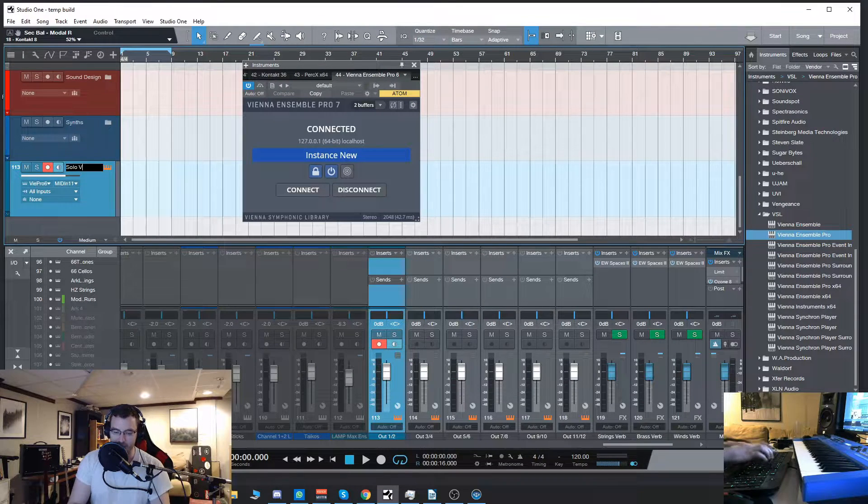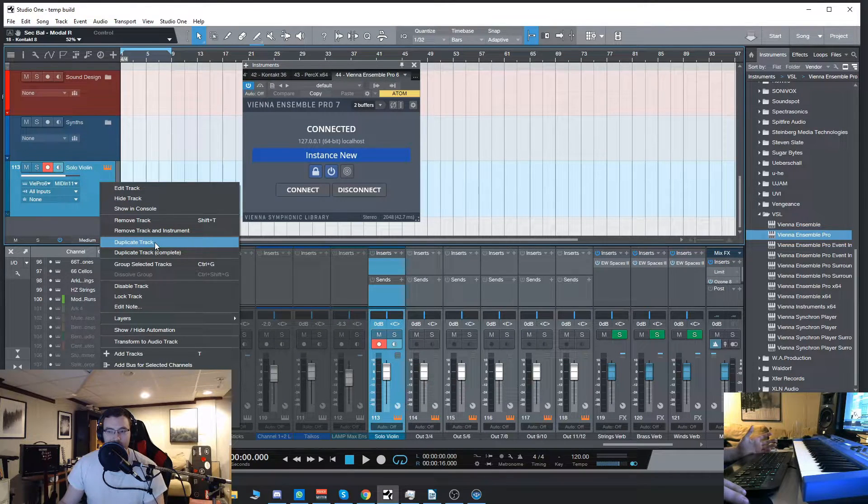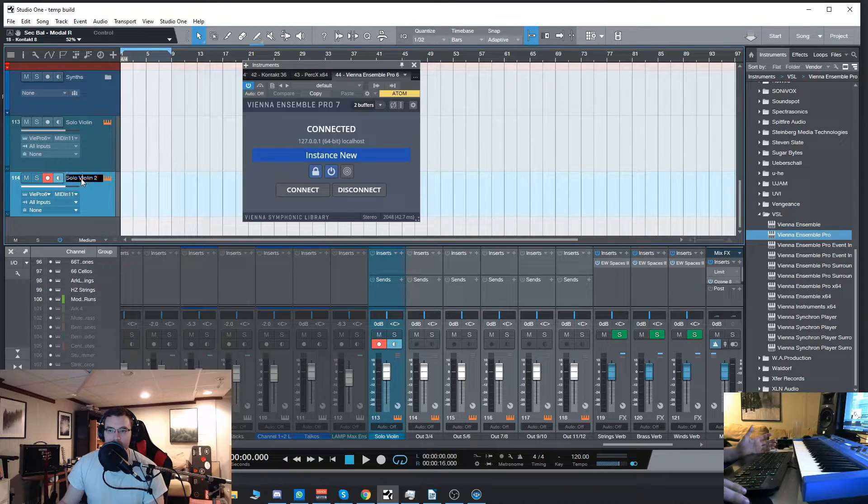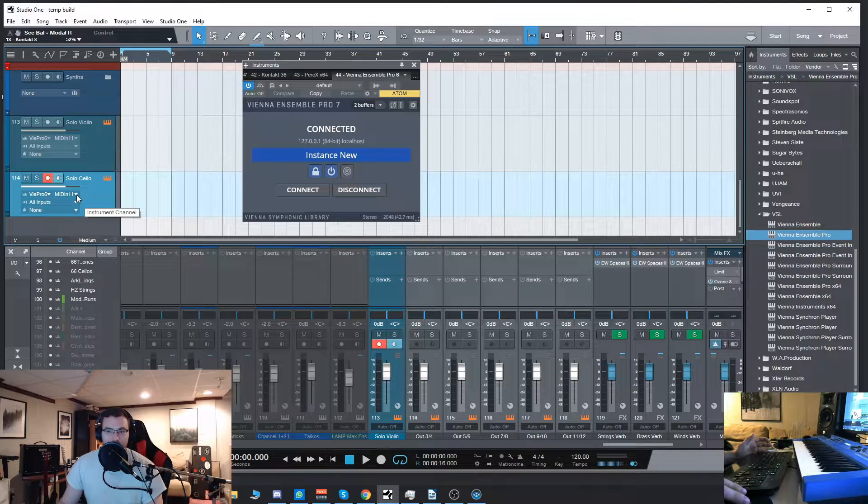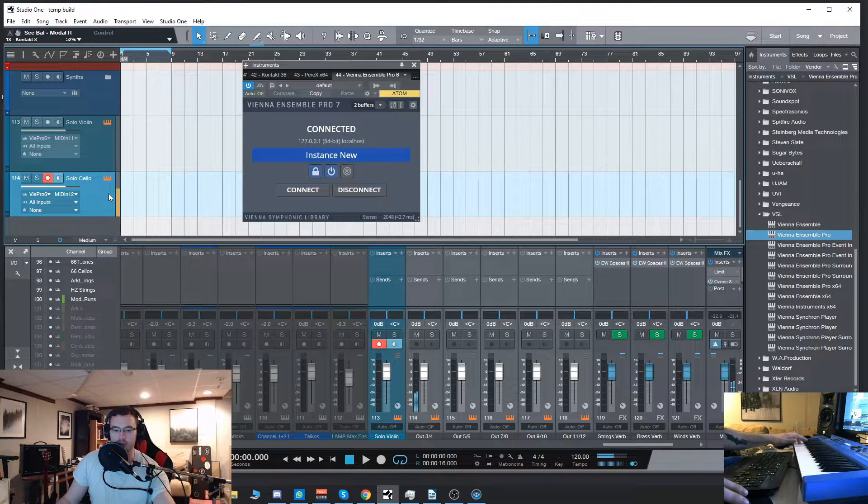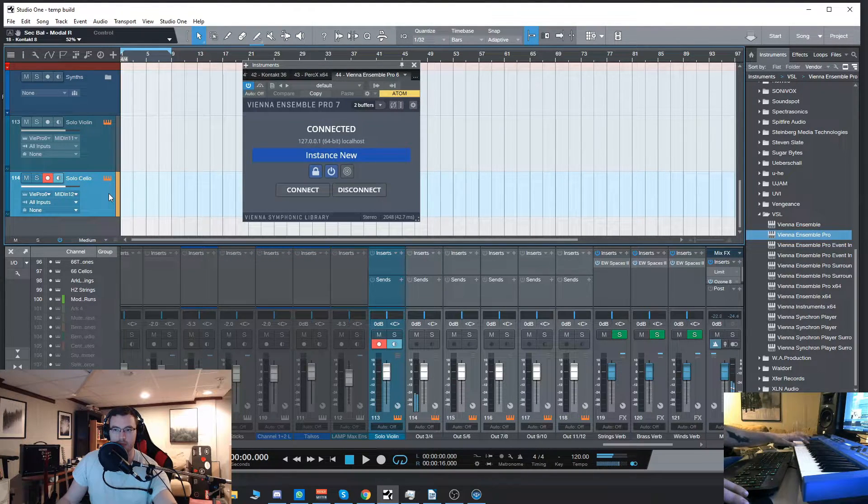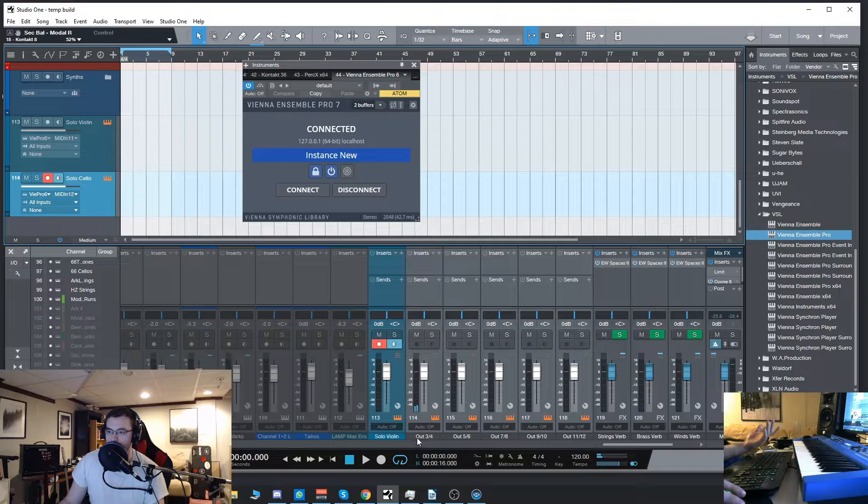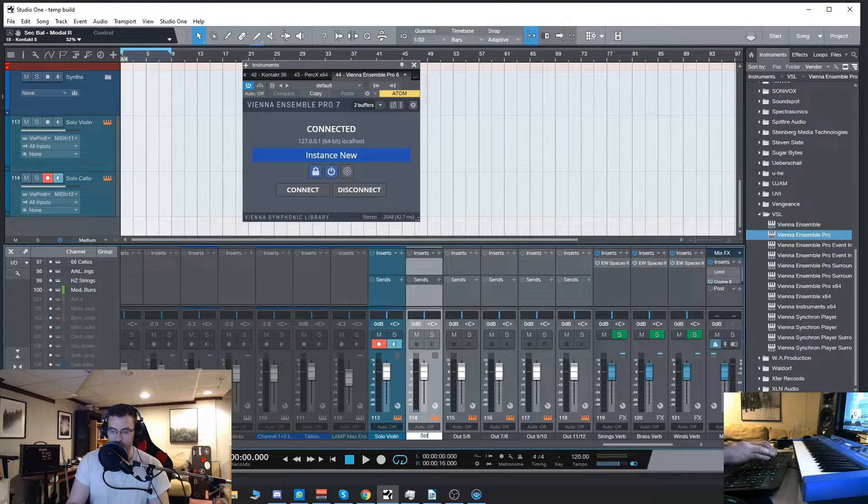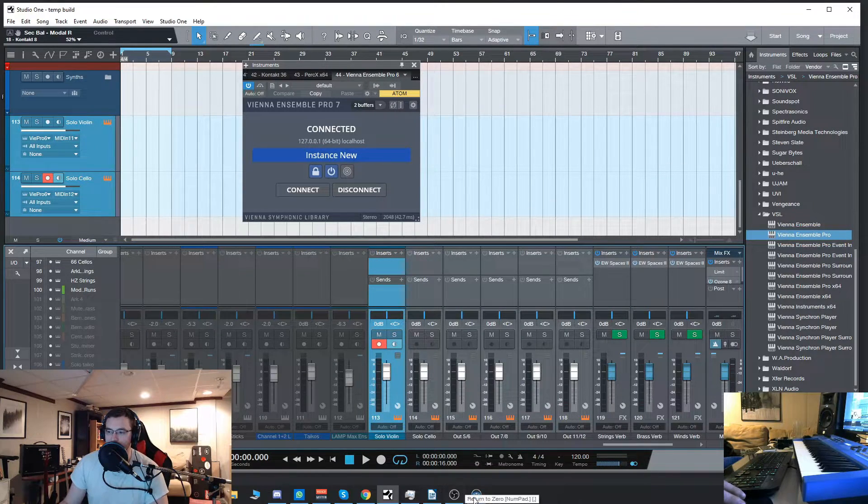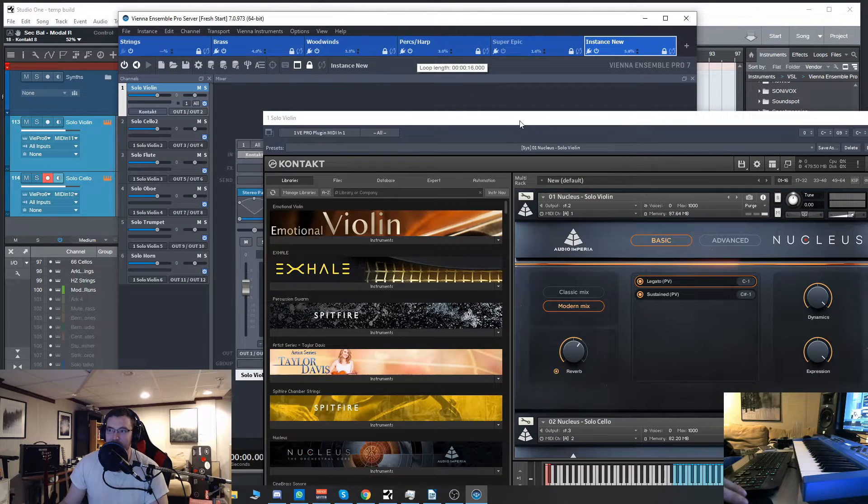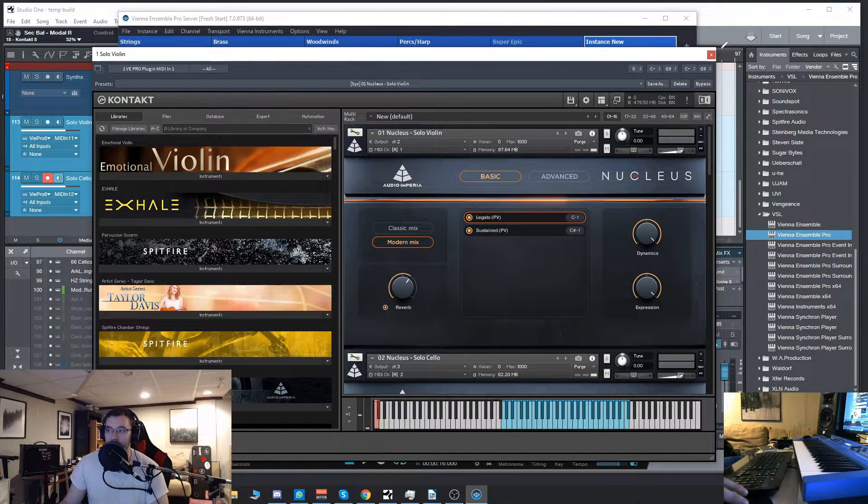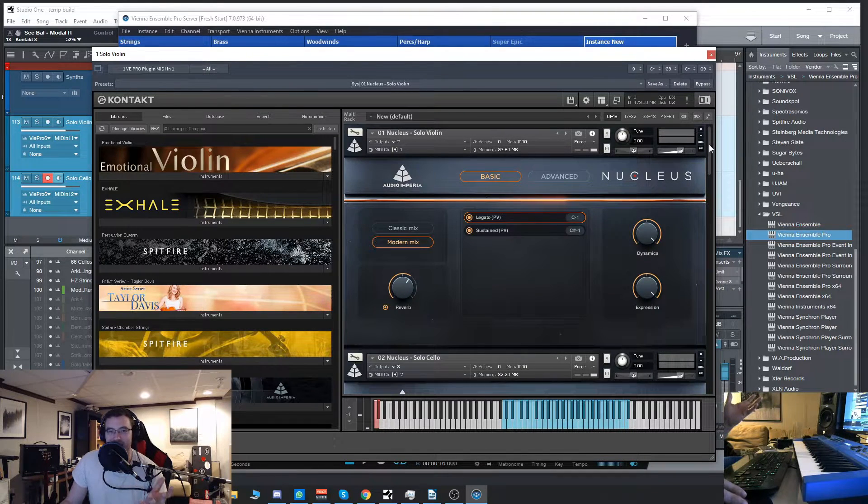So we'll label that real quick. Now, a very easy way to do this within Studio One is right click and then simply hit duplicate track. That'll make the same thing, same plugin. It's connected to Vienna Ensemble Pro, except we'll go here into the instrument channel and we will go to MIDI in one, two. So there you have it. And as you can see down here in the mixer, it's on its own channel. If it's coming through the same channel, then you did something wrong.